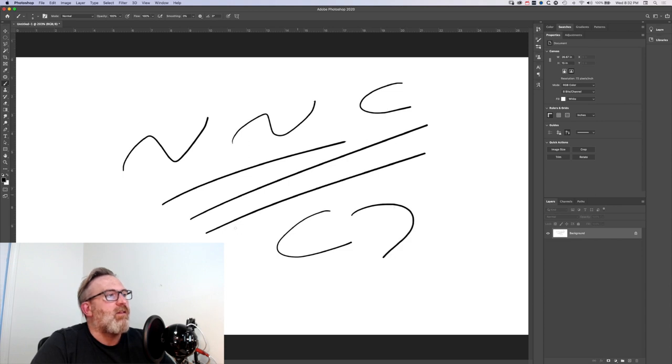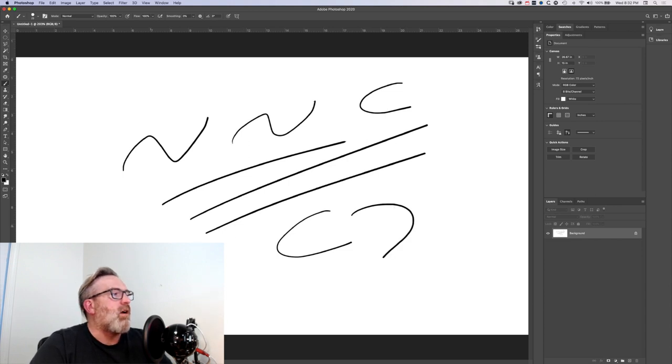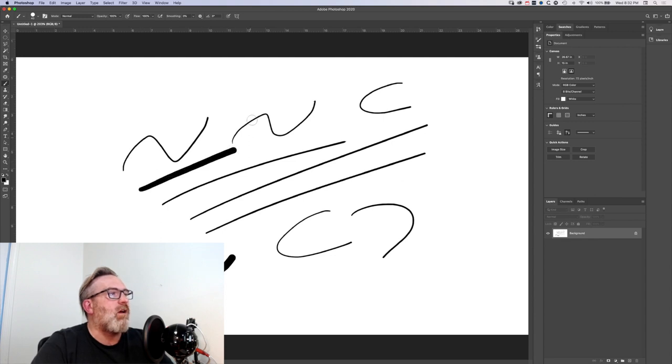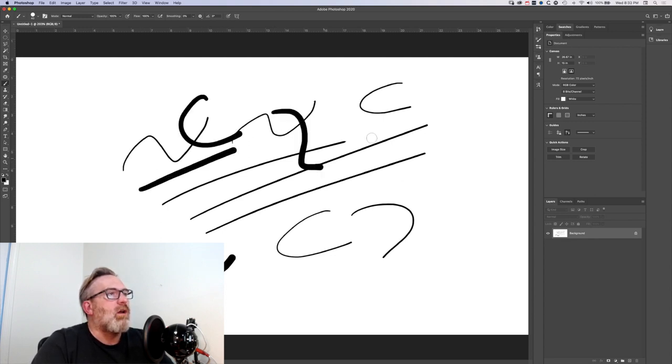So you don't need that smoothing on, and you should find that your brush kind of keeps up pretty well with what you're working on.